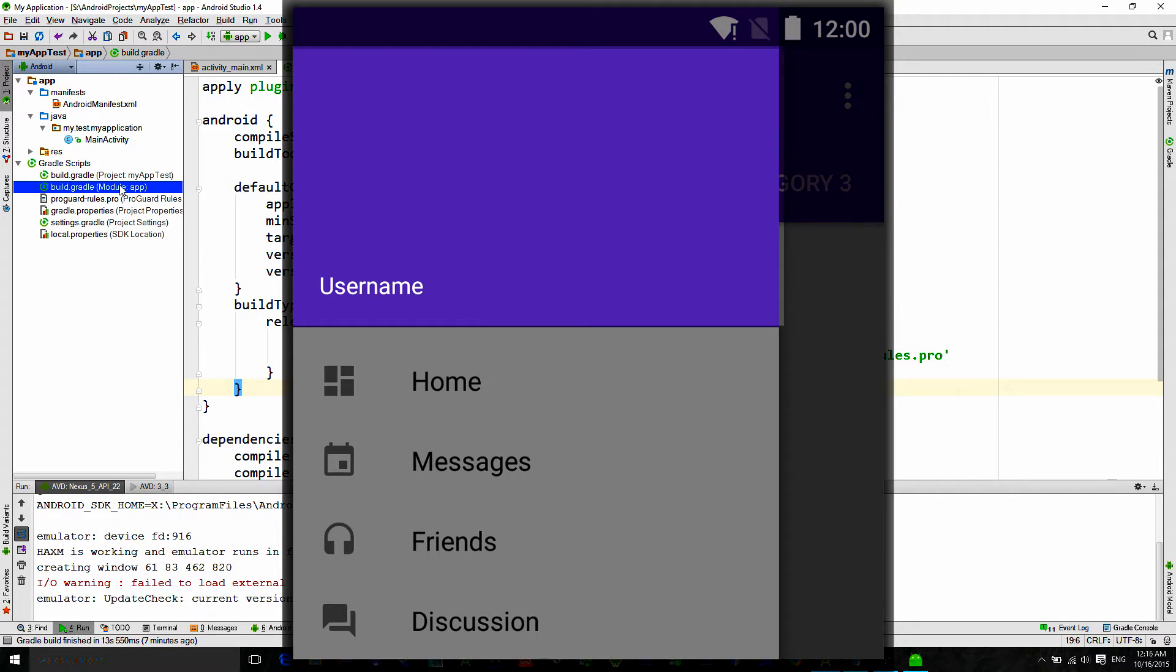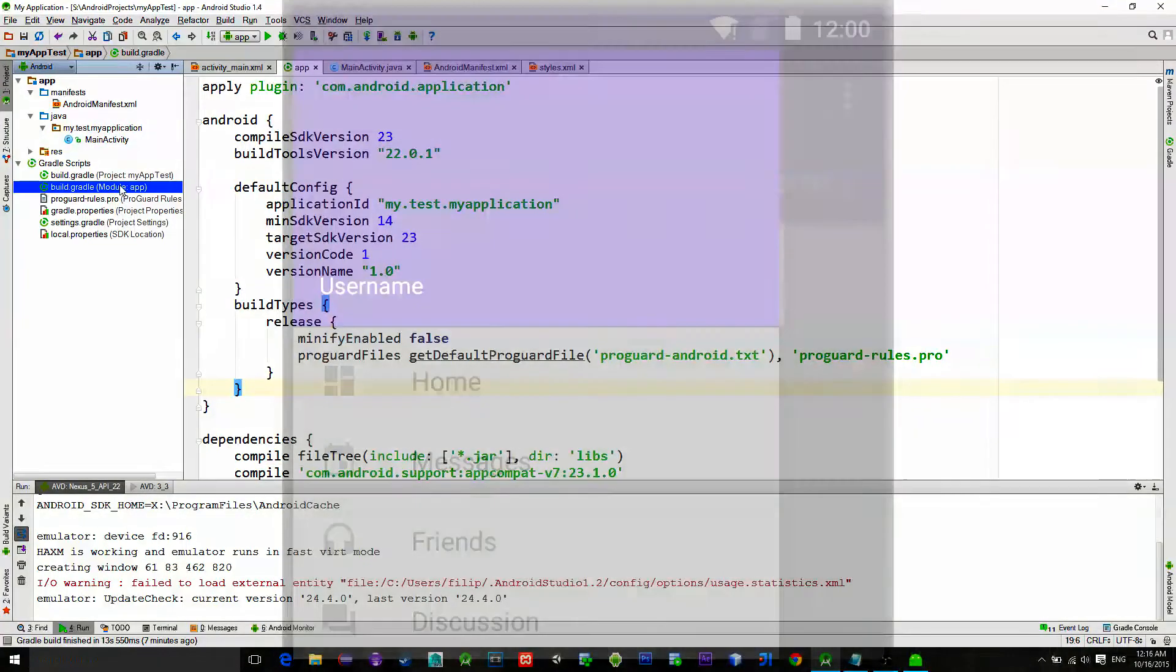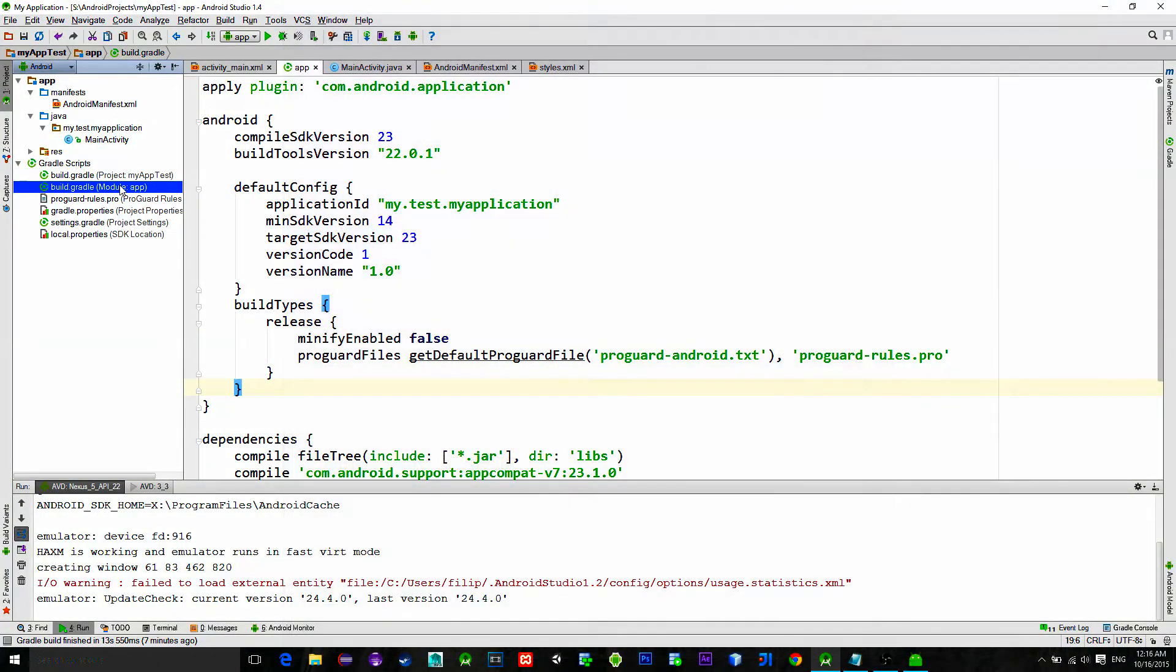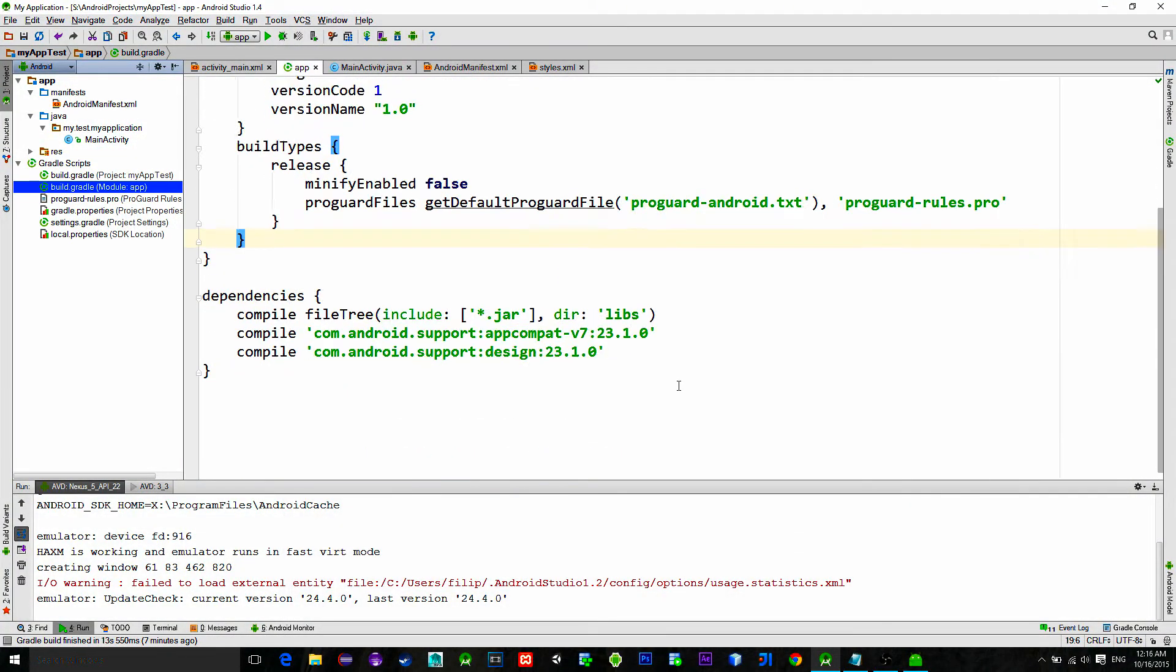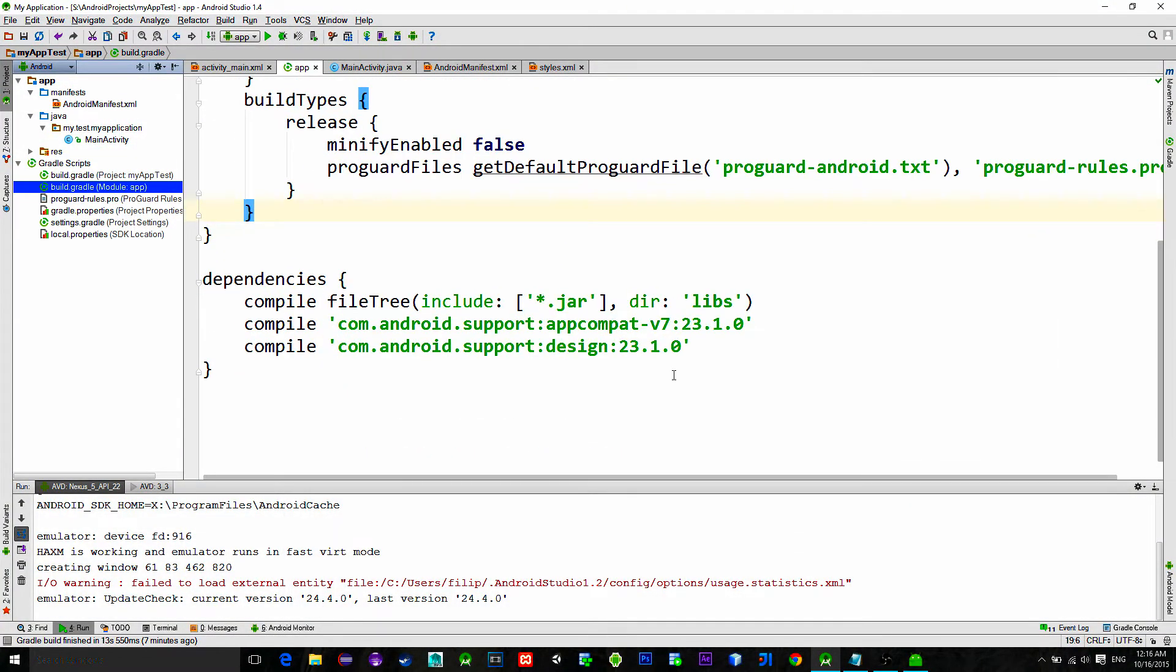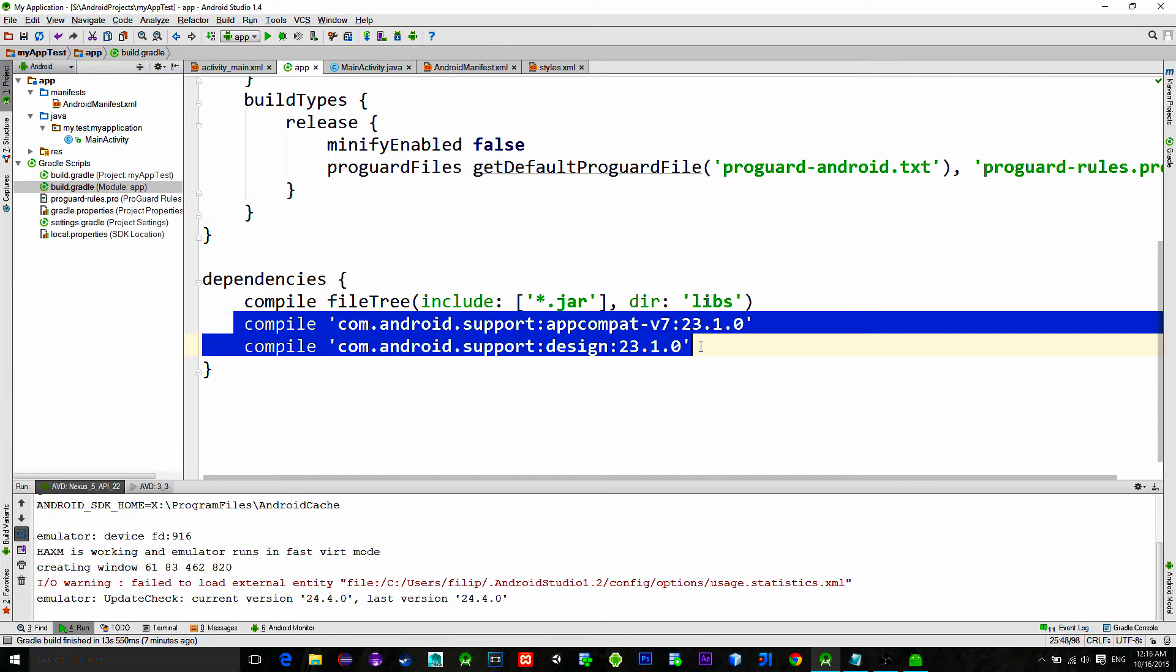Usually you would have an image view there with some additional information like some text view and so on. Alright, let's go. Go to the build.gradle settings of the app and insert these two mandatory dependencies.